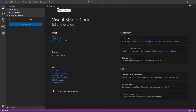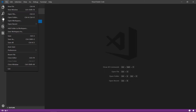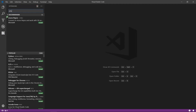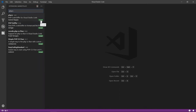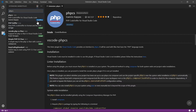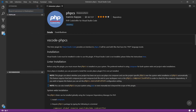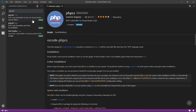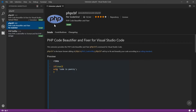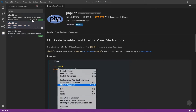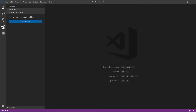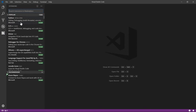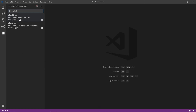In VS Code, install the phpcs extension by ikappas and the phpcbf extension. Remember to install the phpcs extension via ikappas. Once installed, you can see both extensions — phpcbf and phpcs — are now added.